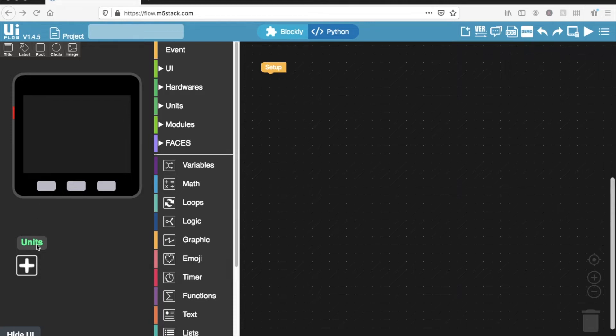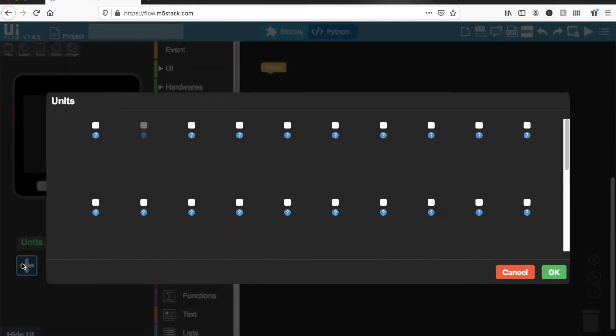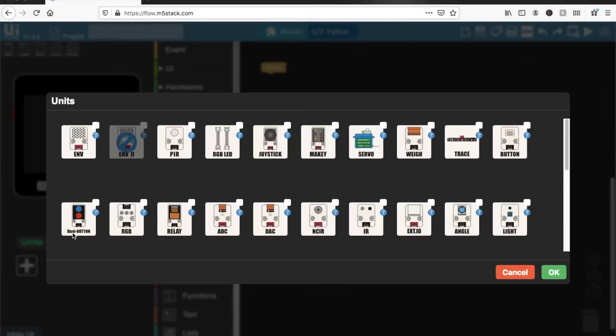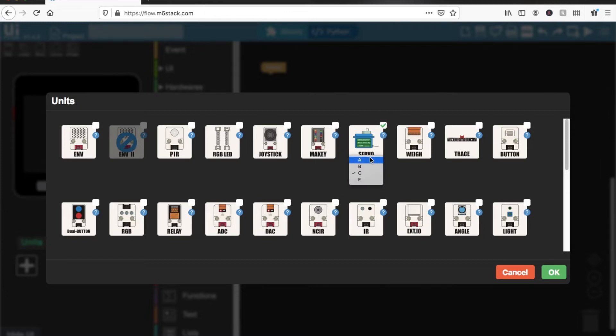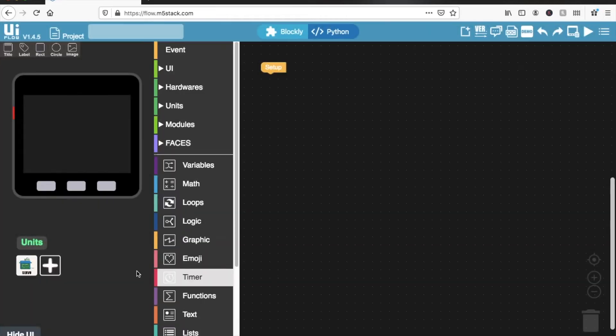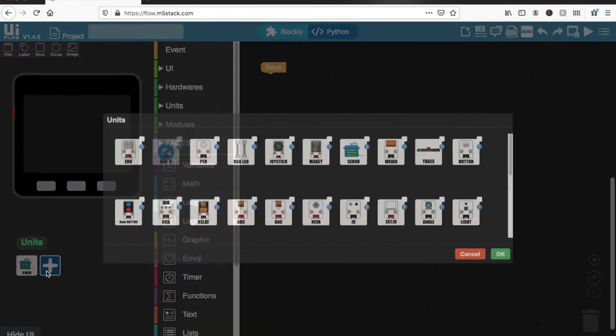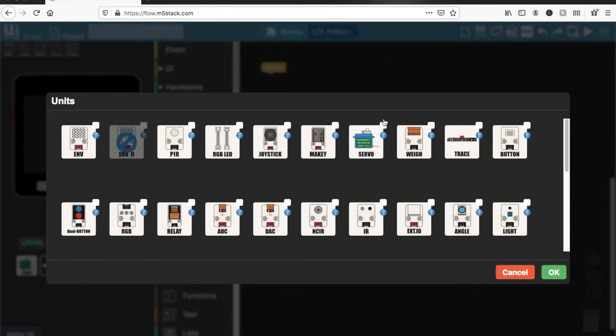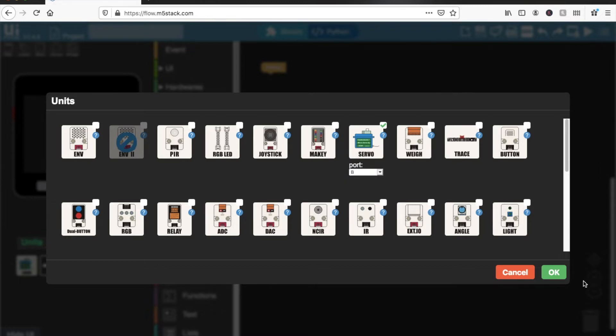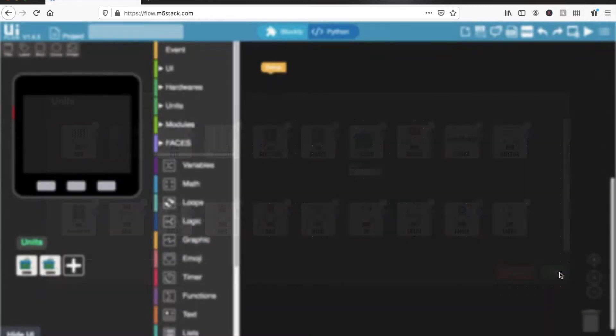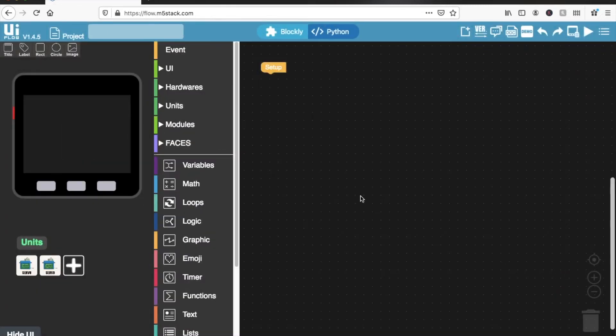Okay, so let's now go into units, go to the servo and select the ports that we connected it to. Remember, the red port is port A, black port is port B, and blue port is port C.